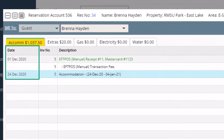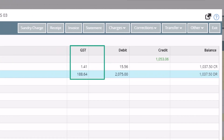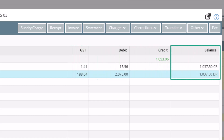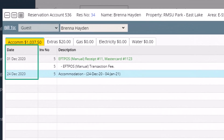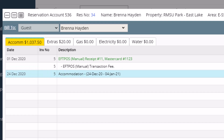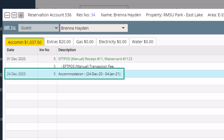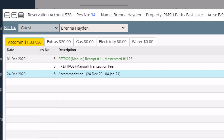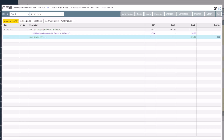On the account statement you'll see the date of the charge or payment, the description, the GST amount if applicable, the amount for the charge, credit or payment, and a running balance of the account. Charges for future reservations are dated as of the arrival date of the booking, whereas any deposits are dated as of the date the payment was actually taken. When you create a reservation, the charge for accommodation may post automatically when the reservation is saved, or it will be automatically charged when the reservation is checked in.